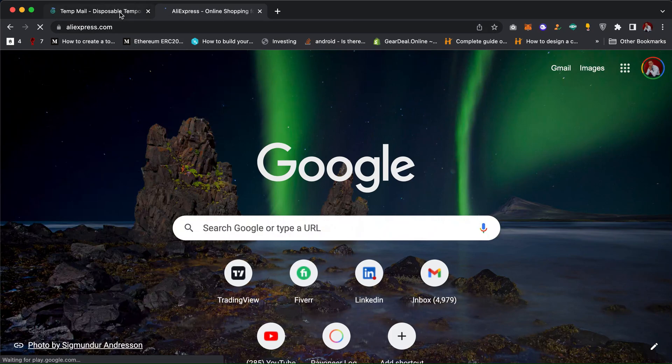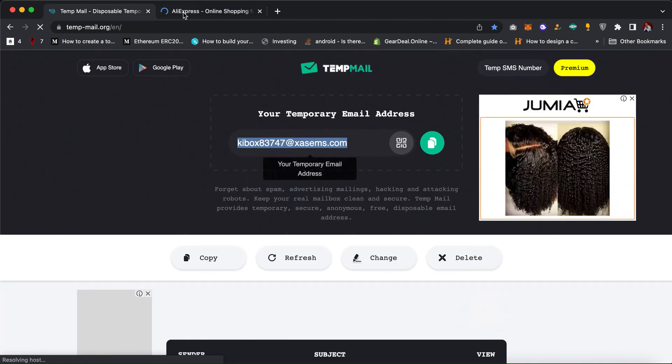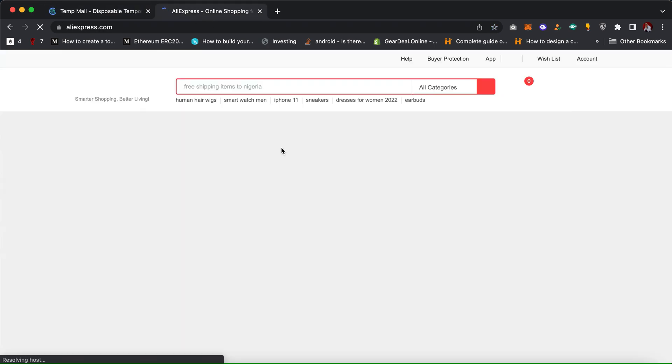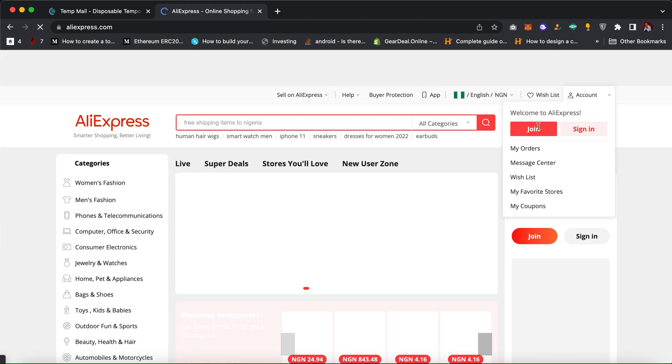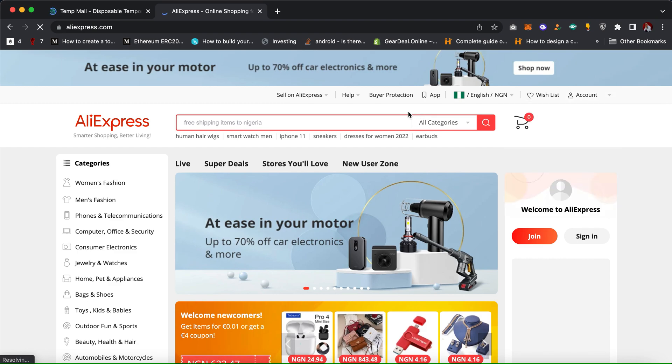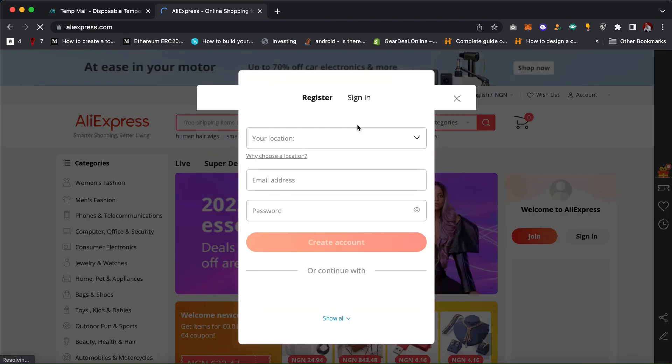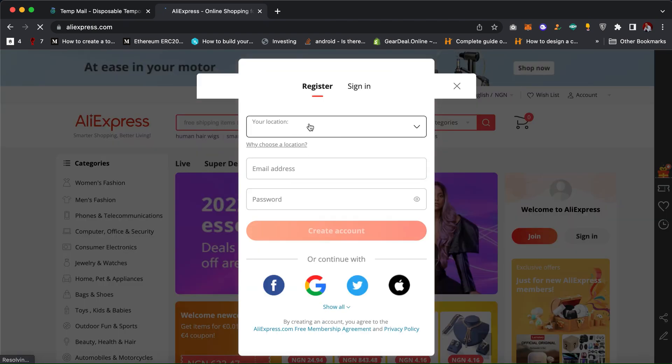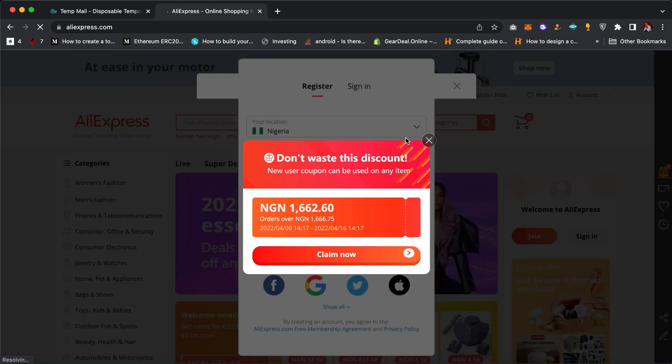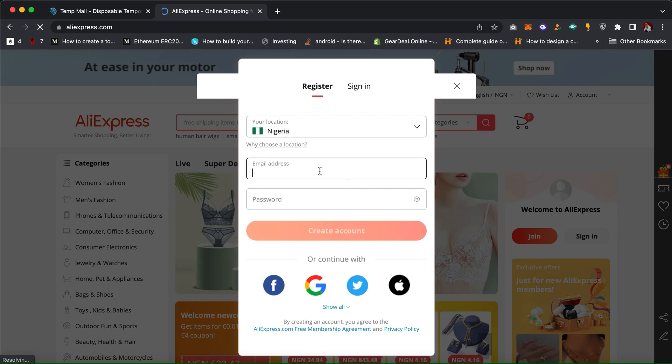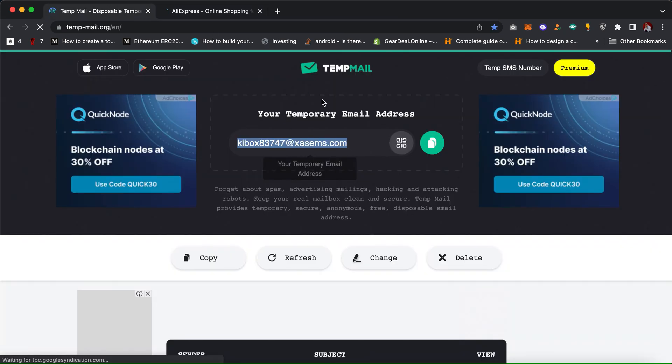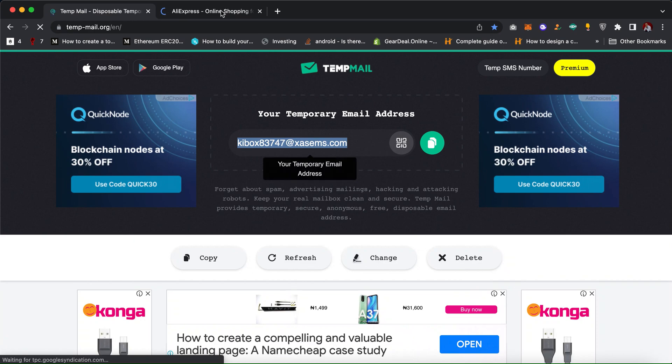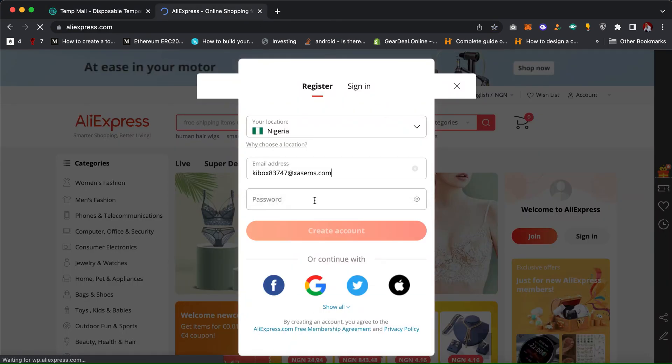I'm in AliExpress now, click on sign up. AliExpress is asking for my email, so I just copy the temp email and then I choose the password.